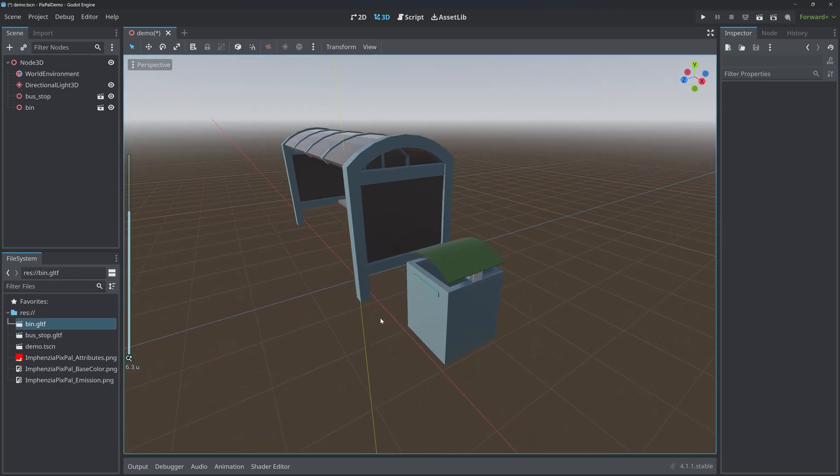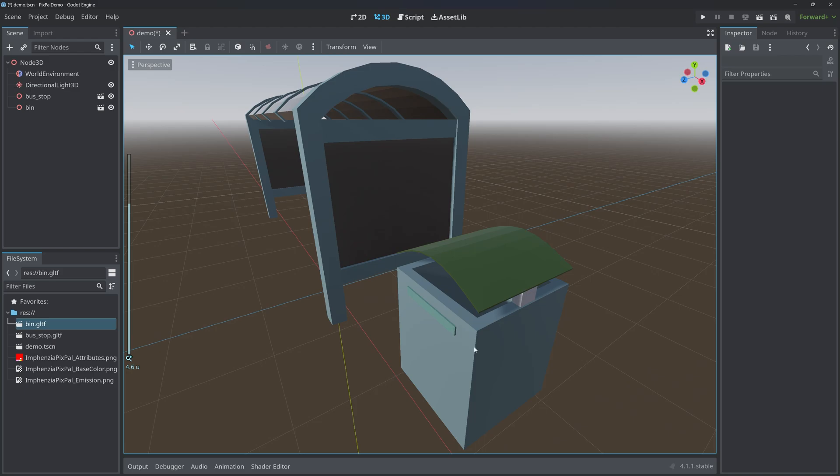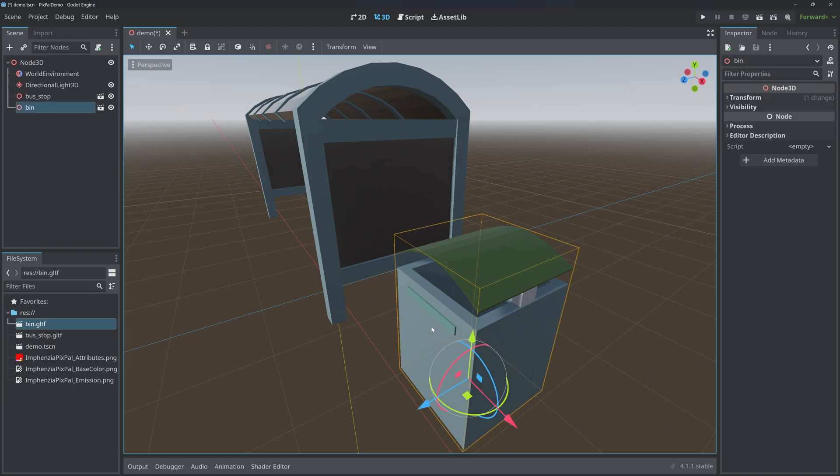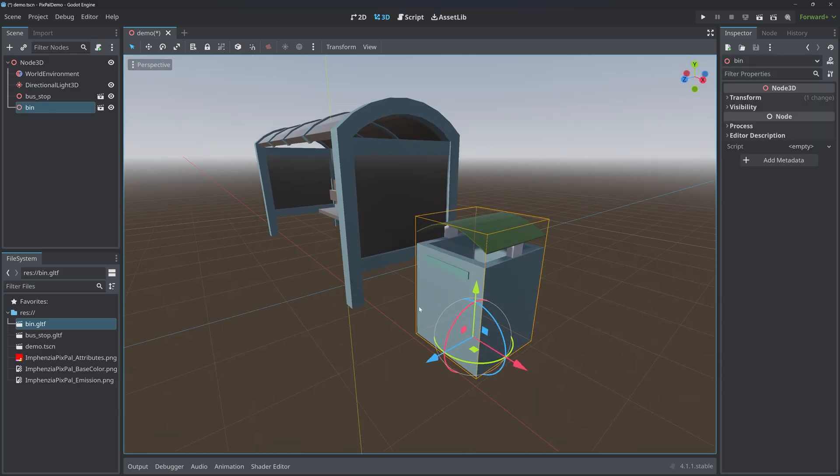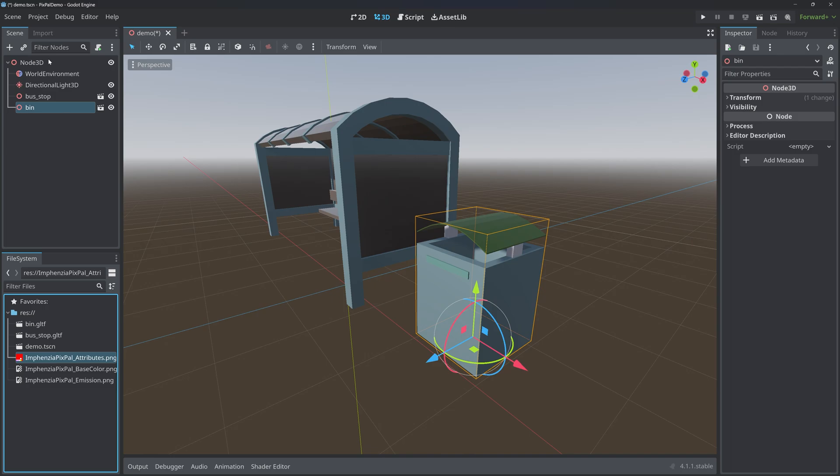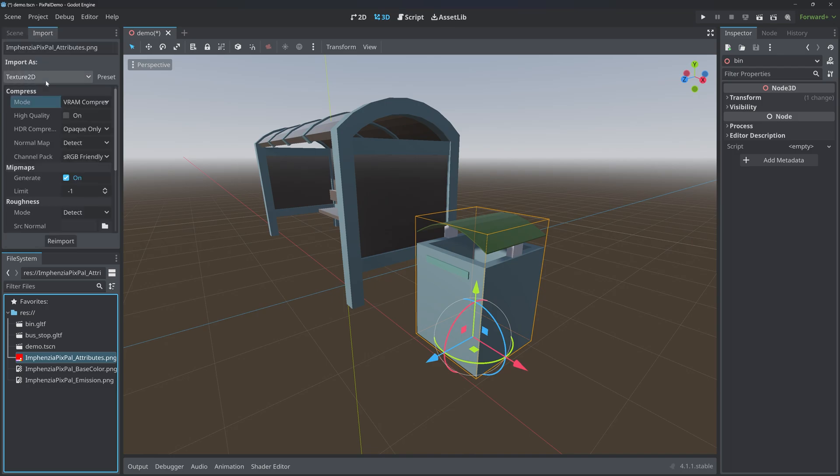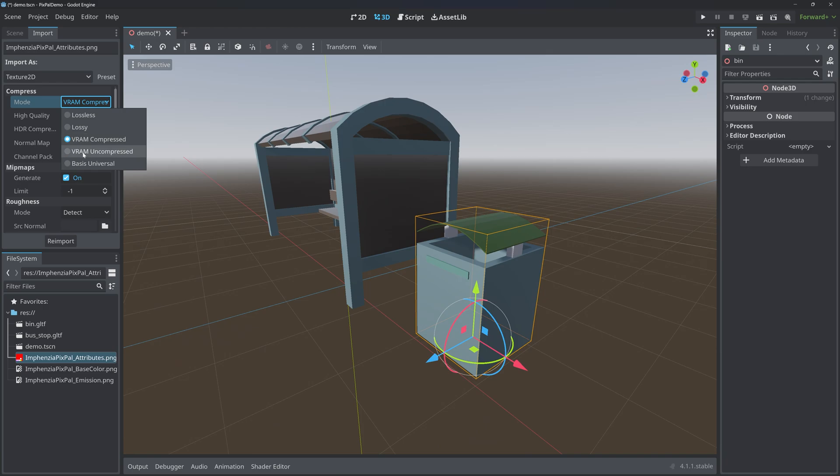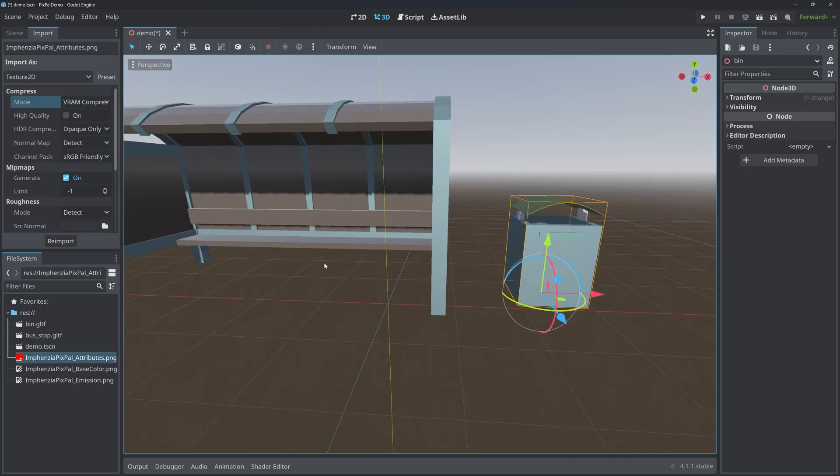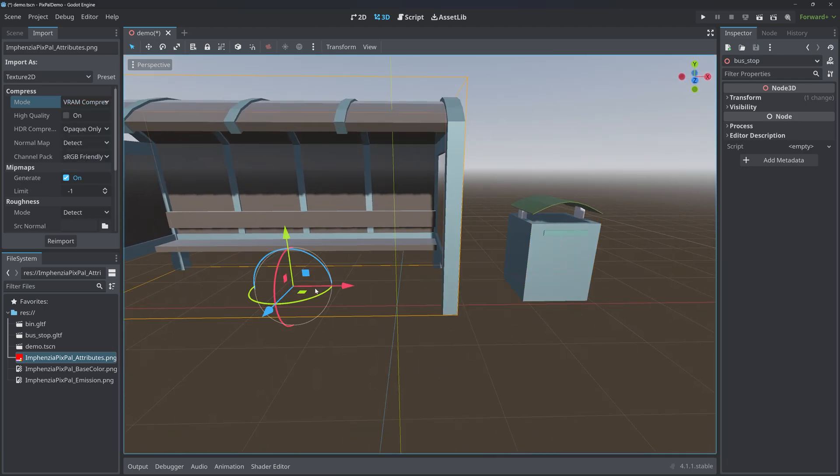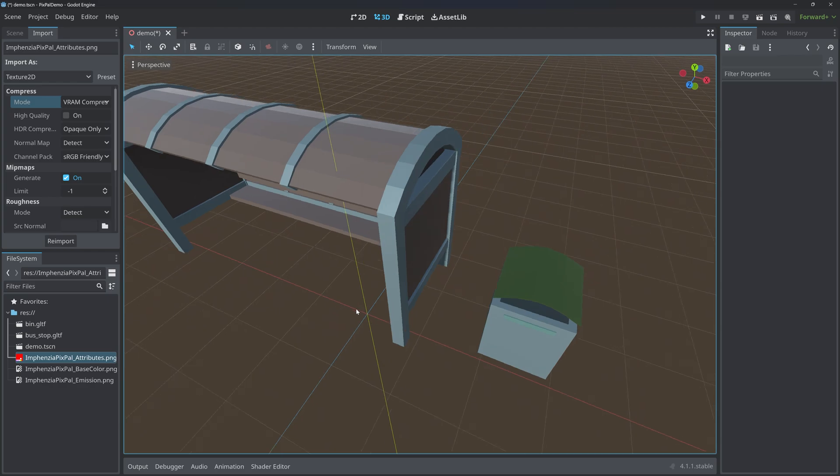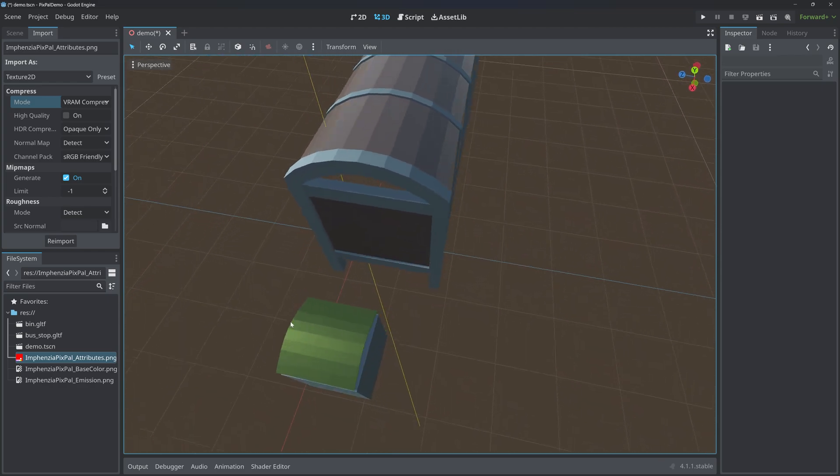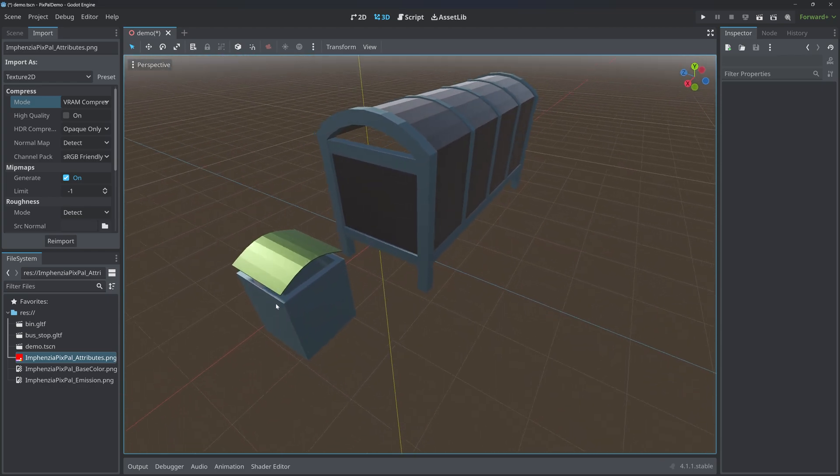We can immediately see the bin has some incorrect colors. That's because by default the textures are imported with Theorem compression on - they need to be uncompressed. But the much bigger issue is that our bus stop is very reflective. See the wood paneling? See how reflective it is?